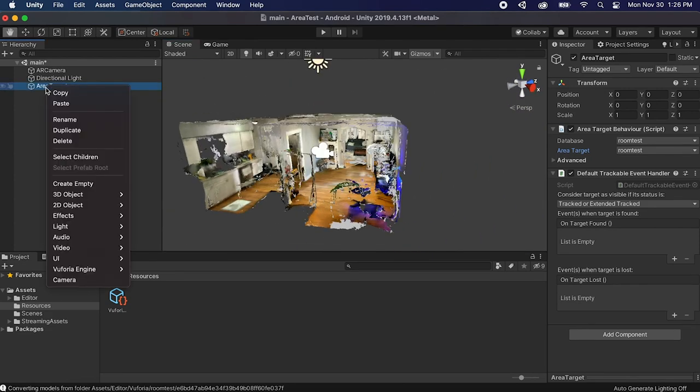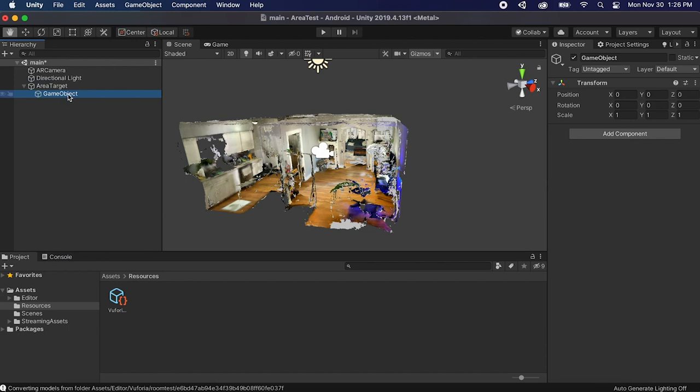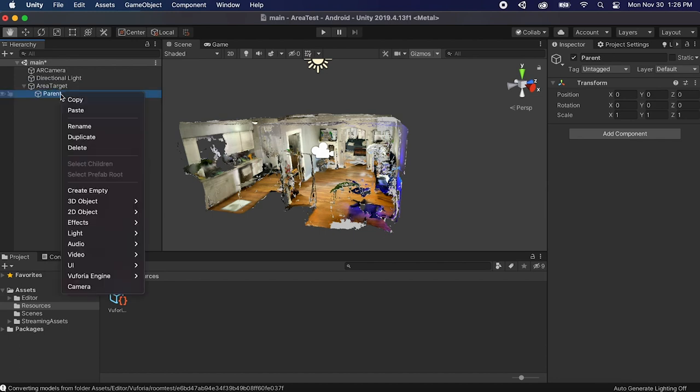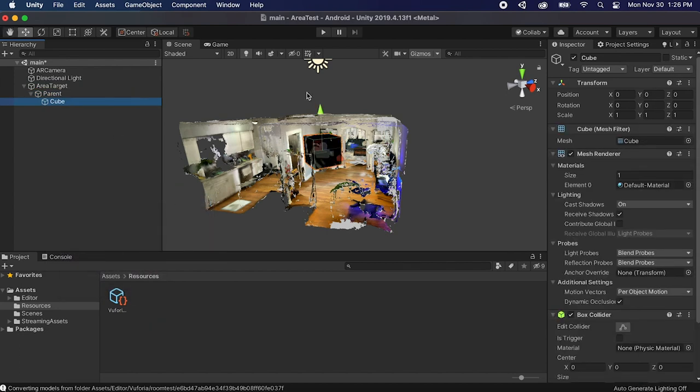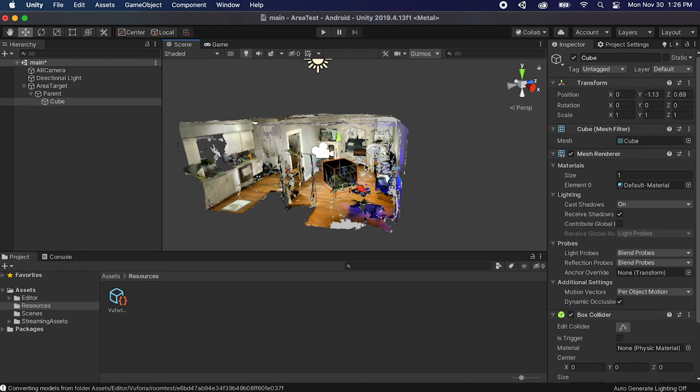So what we can do if we want to add stuff is right click here, just create an empty game object, let's just call it parent. Now we can right click and let's say grab a cube. Now we can literally put this cube wherever we want and it will show up there once you open the device and it localizes.